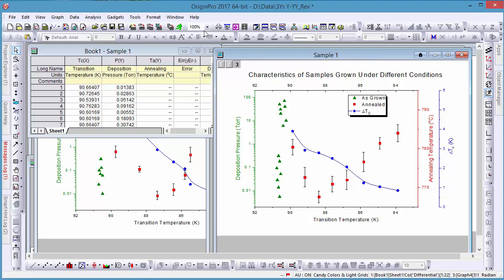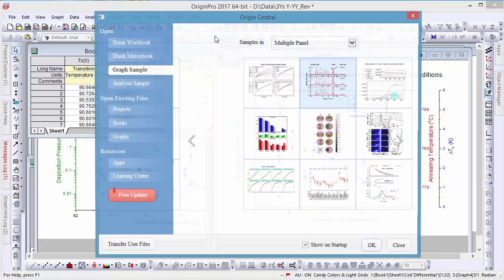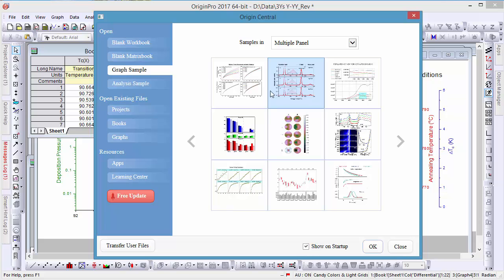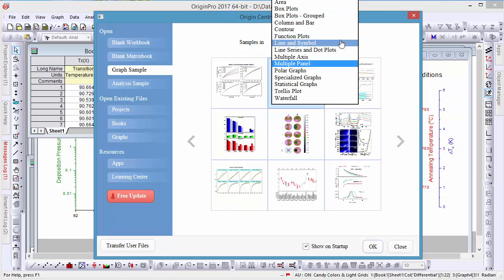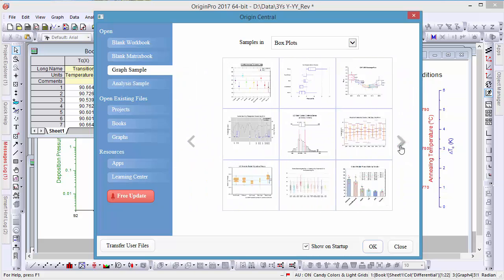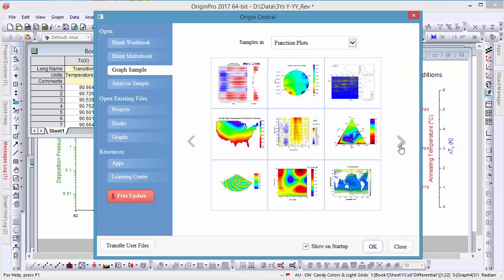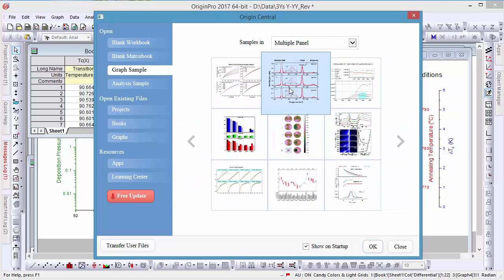More examples like this one can be found in Origin Central, a new dialog in Origin 2017 that contains examples of the many different kinds of graphs you can make in Origin, including several that contain multiple axes.